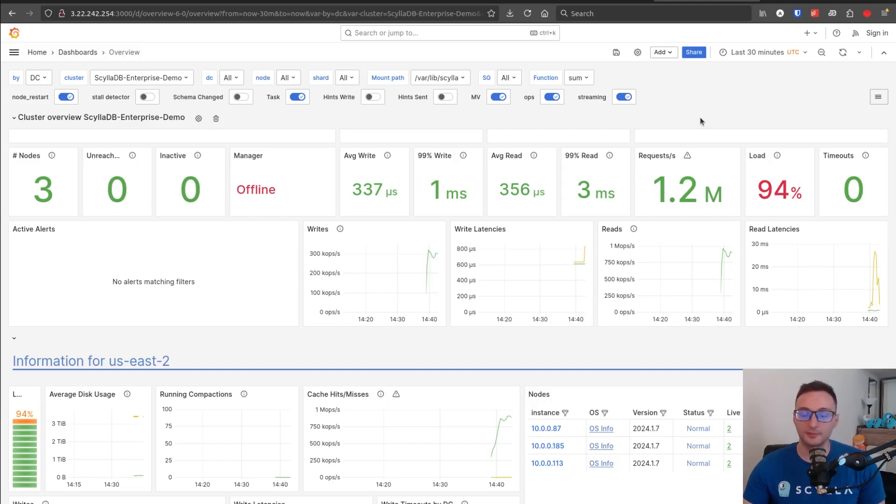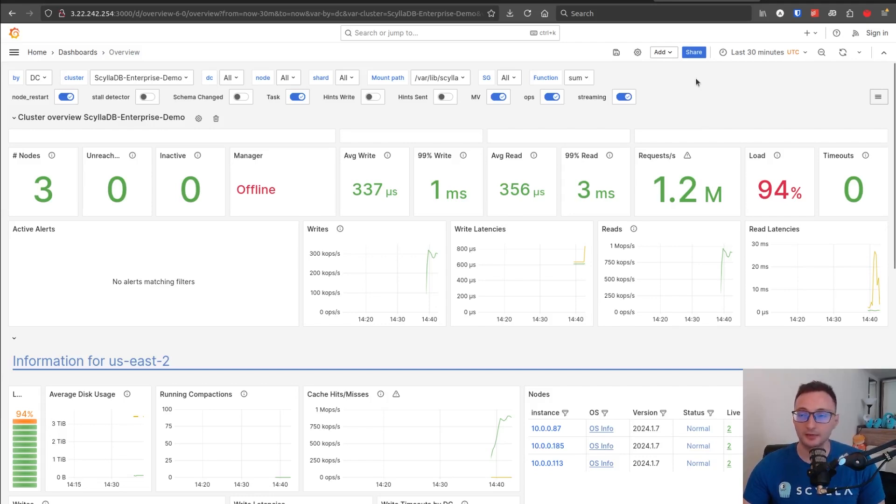we have already reached one million requests per second, which was the concept behind this demo. So this is how you set up this Terraform demo with ScyllaDB enterprise.